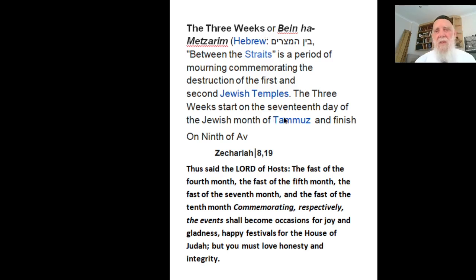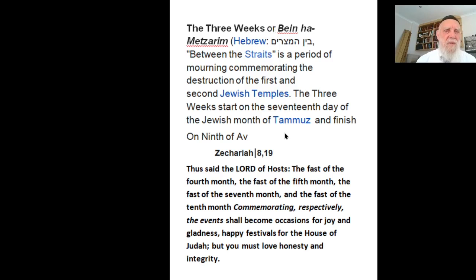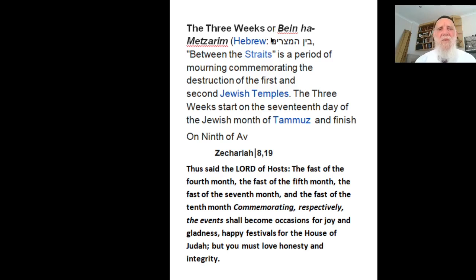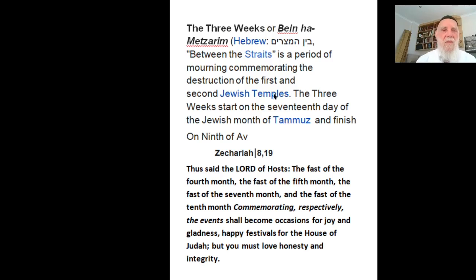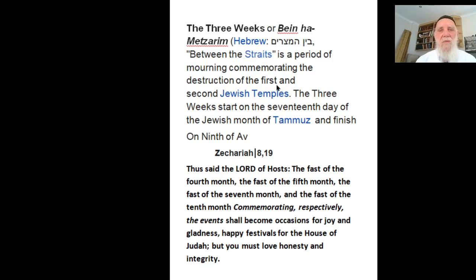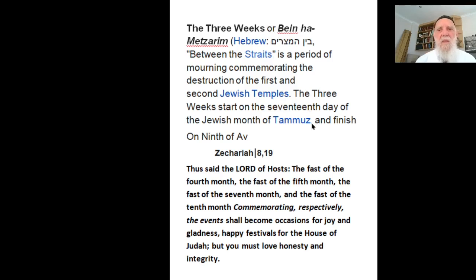As I mentioned, there is a single French historian who worked out that more than half the troubles - destruction, expulsion of Spain and York in England, and many others - the first World War broke out on the 9th of Av. The final solution of Hitler and much more. Many troubles.